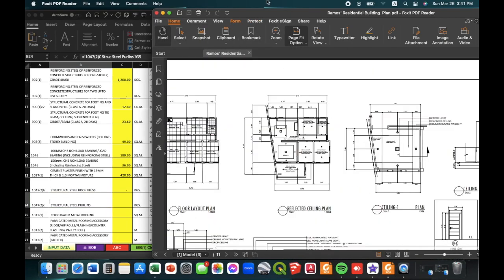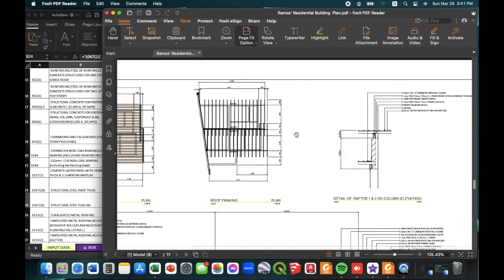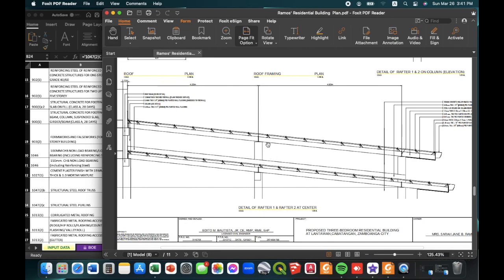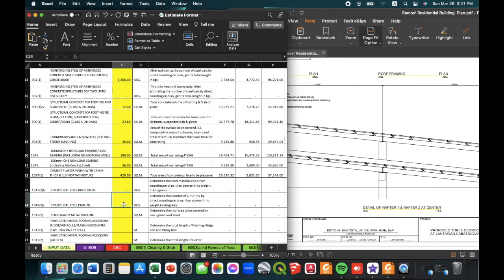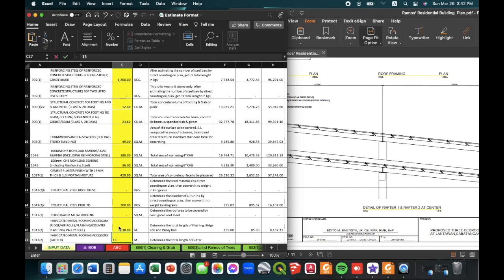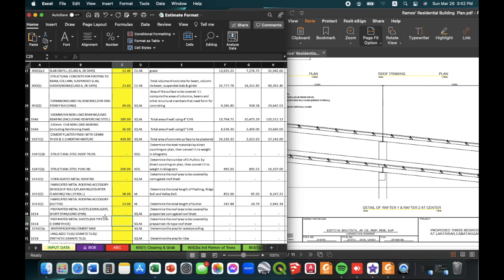We'll proceed to the structural steel purlins. Because the roofing system for this project is a rafter type, we just need to determine the number of purlins, then convert them into kilograms. For this example, the weight of the purlins is around 200 kilograms. The roof is not corrugated, so we leave that item zero. The length of the flashing is around 38 meters, and the gutter is around 13 meters. We'll be using a ridge-type roofing, and the roofing area is determined at around 140 square meters.